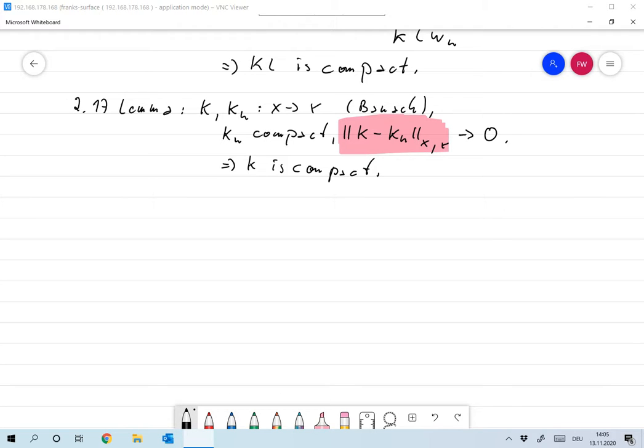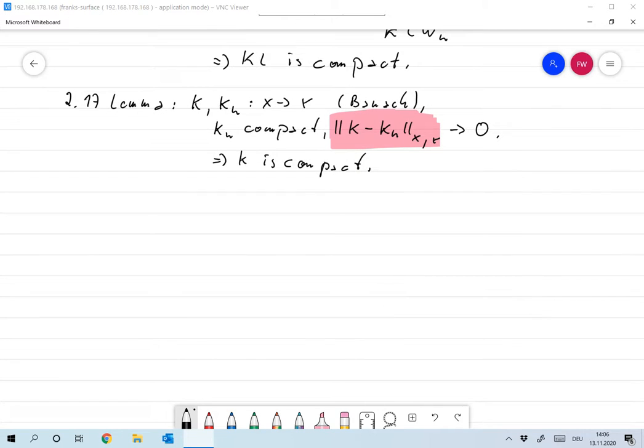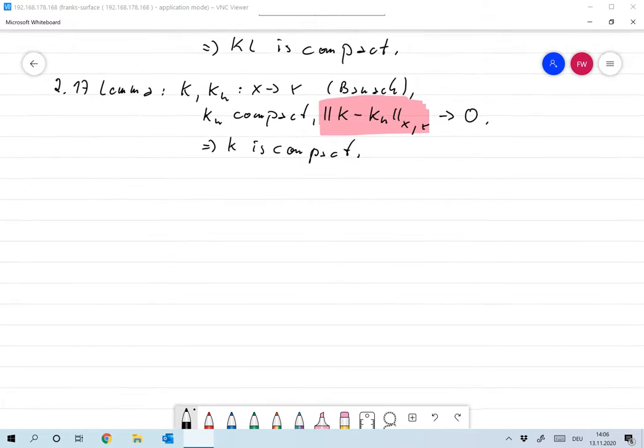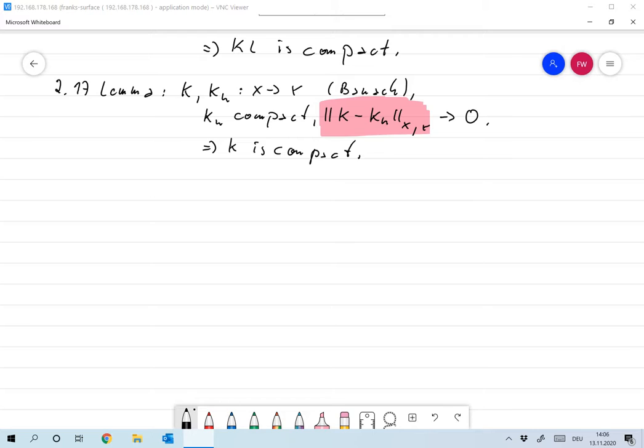That means if you can approximate an operator by a sequence of compact operators, then the limiting operator is always also compact. That is something that you will use in the exercises. So what we need to show is that a bounded sequence has a convergent subsequence.